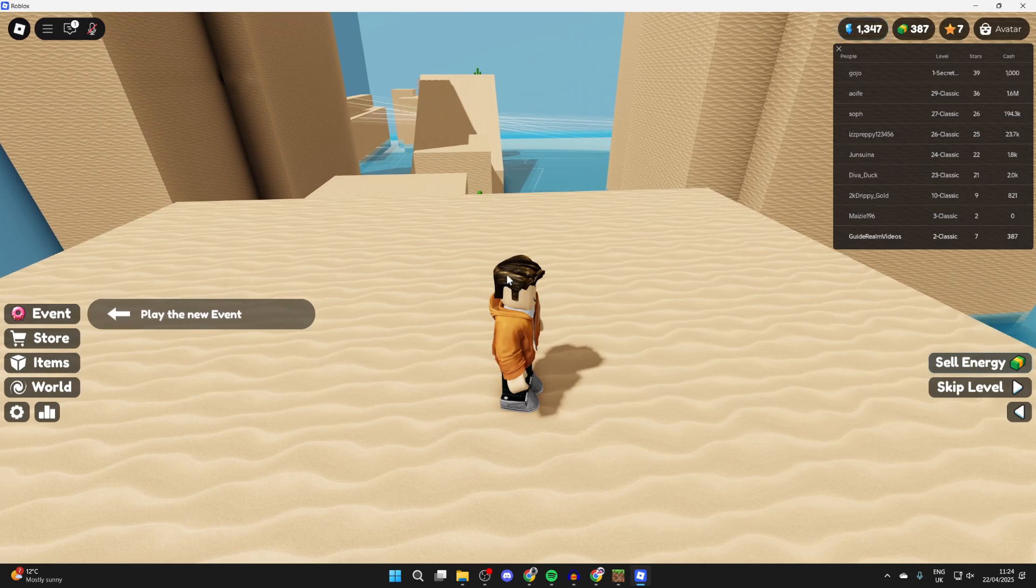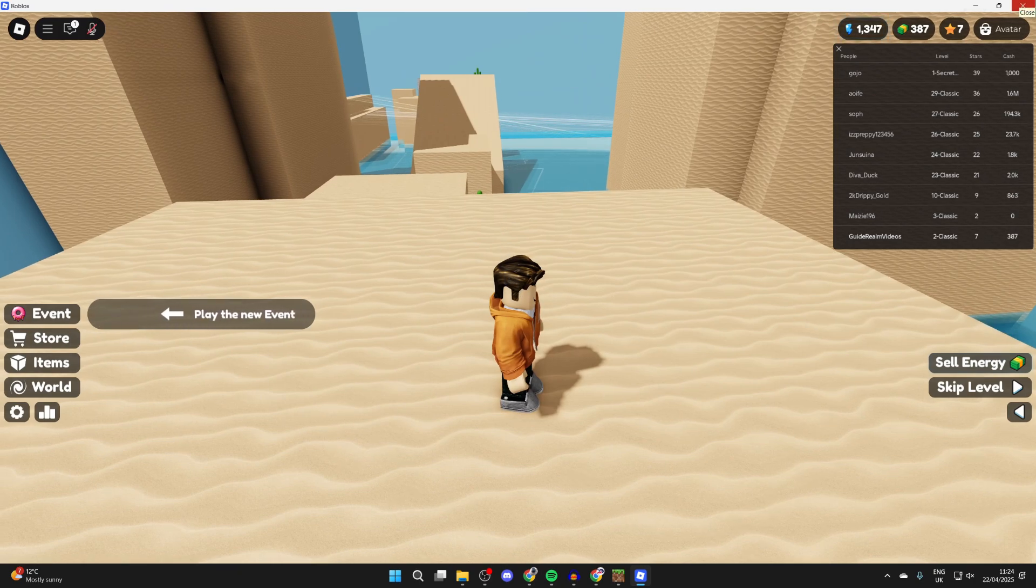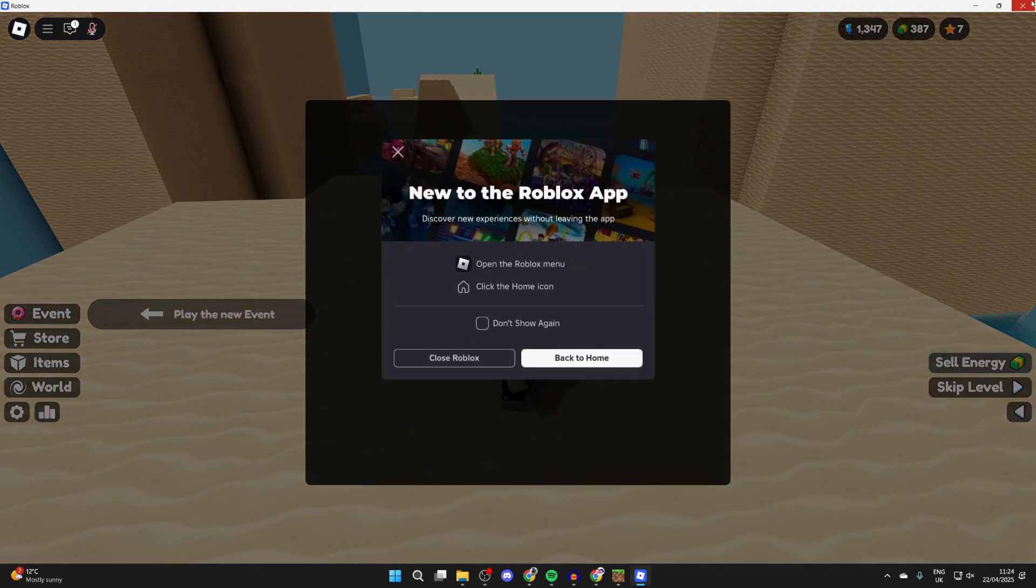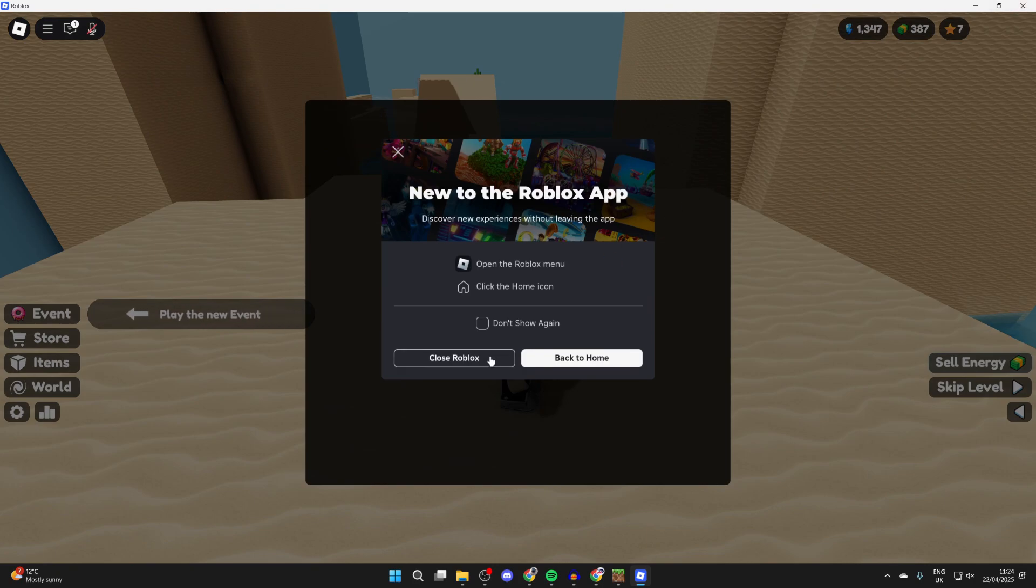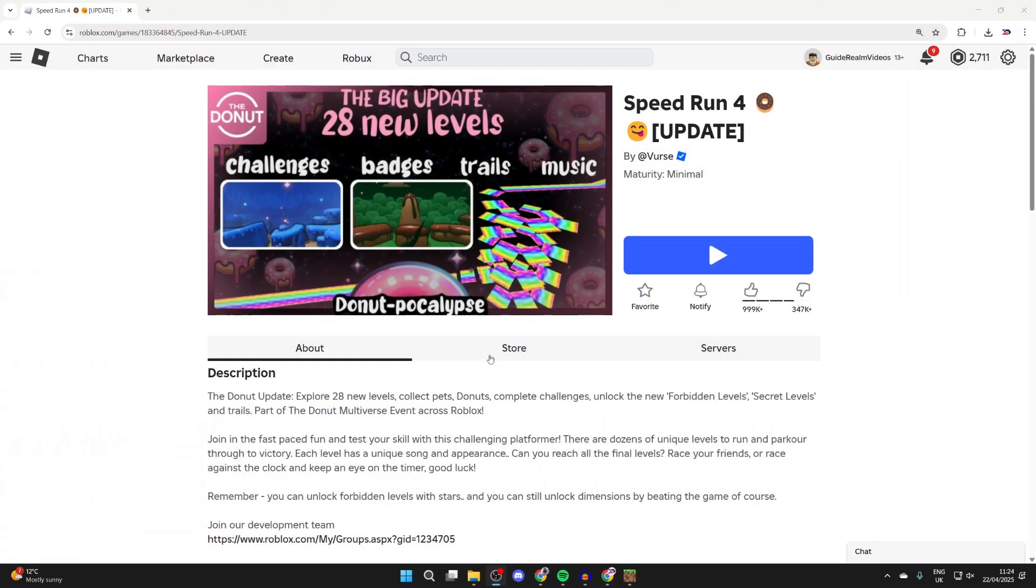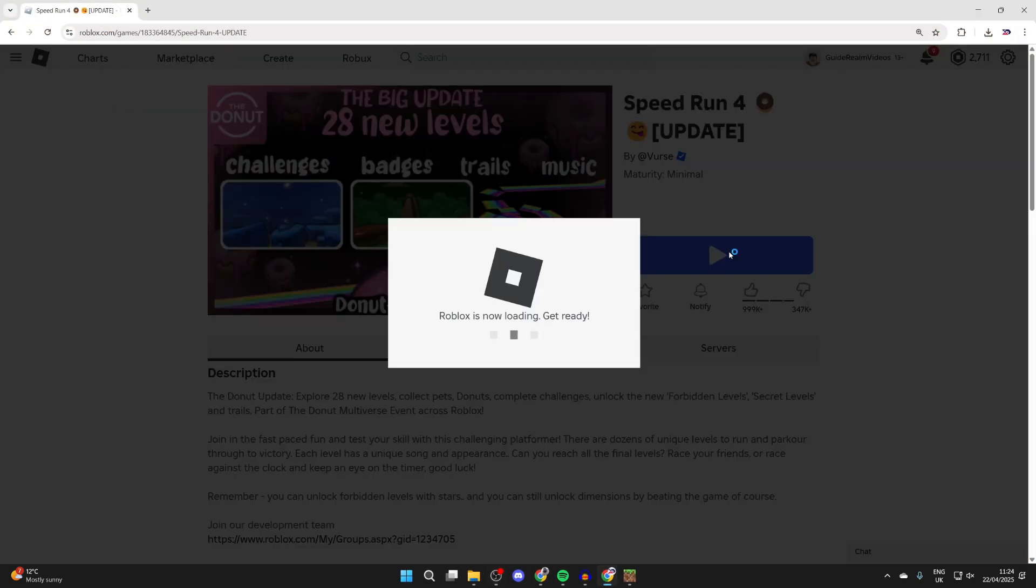what we're going to try doing is simply restarting the game. So I'm going to close it like so, I'll press close Roblox, and what we can do is try